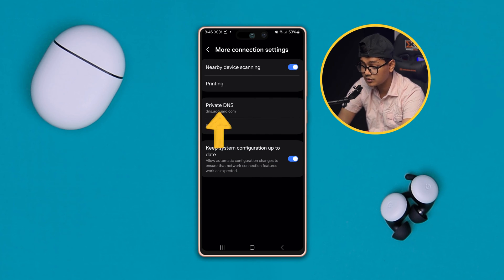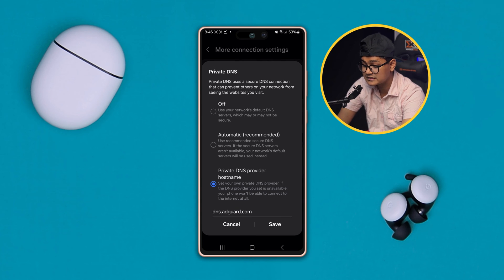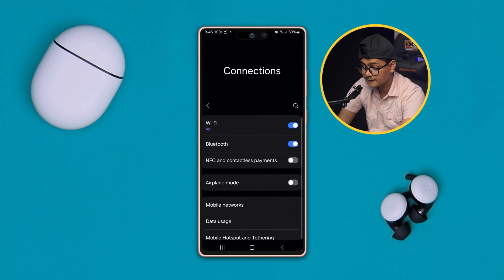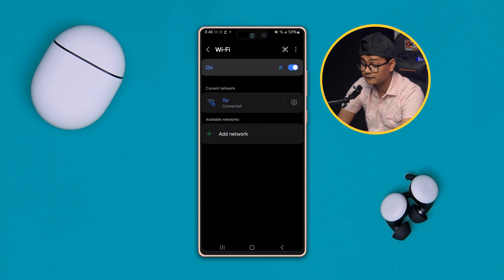At the very same time, you want to choose the Private DNS to Automatic, tap Save, get back, and go to your Wi-Fi again.